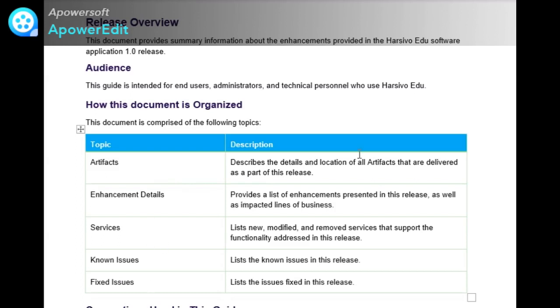Artifacts section provides details and location of the artifacts that are delivered as a part of this release. The next is enhancement details that provides the list of enhancements, analysis like Jira links. You can mention the Jira link and the summary of how that issue has been fixed.